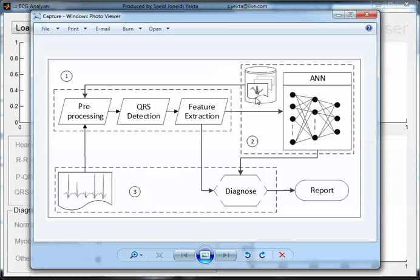The pre-processing involves three major functions itself: the first one is baseline drift removal, noise suppression, and RPIC detection.